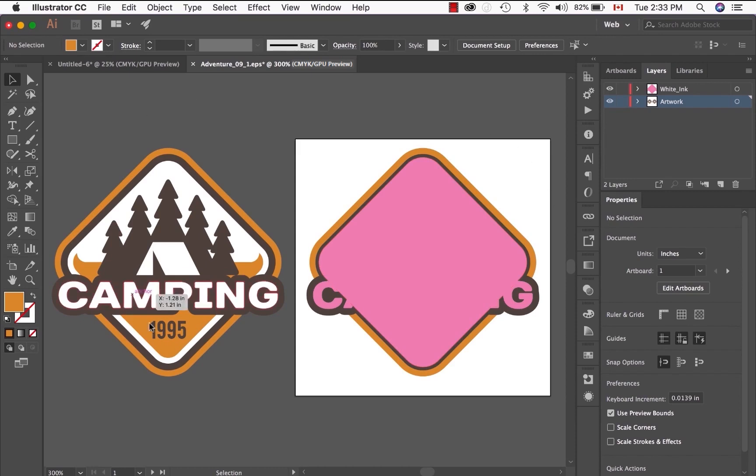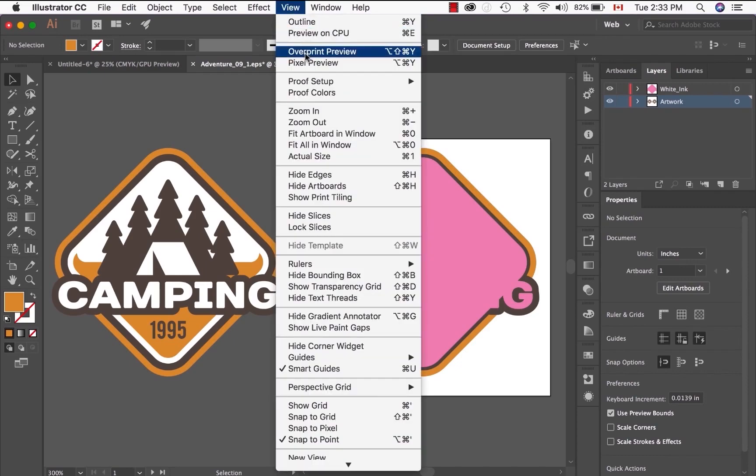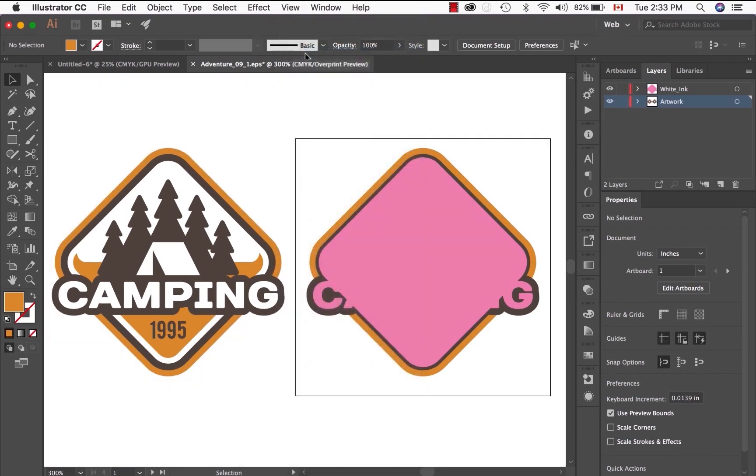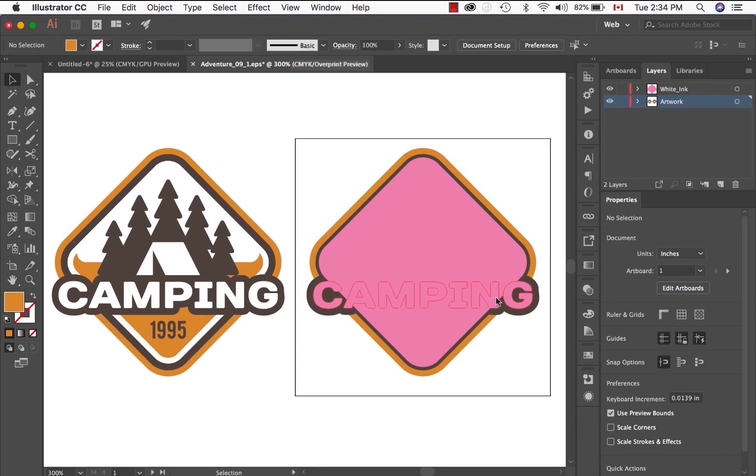To get your workplace set up for overprint, the first thing I would suggest doing is going up to View and making sure that overprint preview is set up. Once that is clicked, not much is changed over here. That is because we have not changed these elements to overprint.